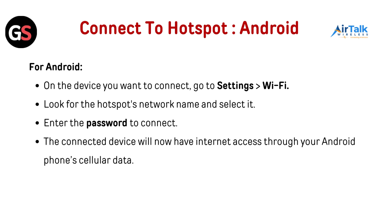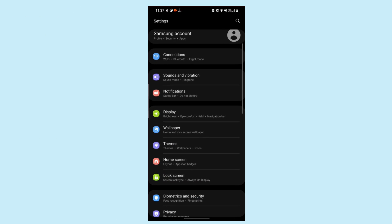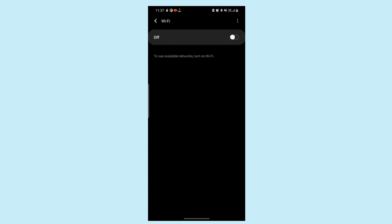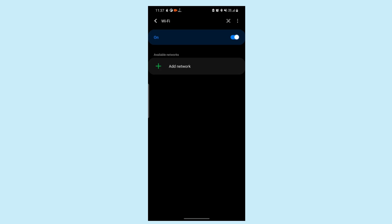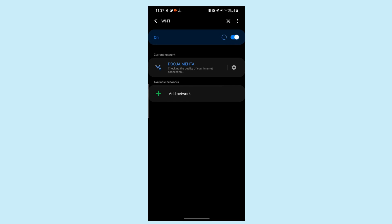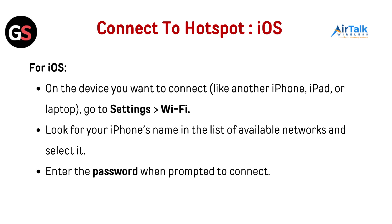To connect to the hotspot on Android, on the device you want to connect, go to Settings, then Wi-Fi. Look for the hotspot's network name and select it. Enter the password to connect. The connected device will now have internet access through your Android phone's cellular data.